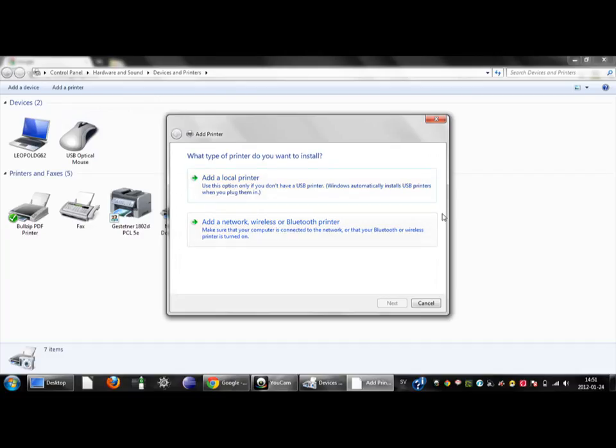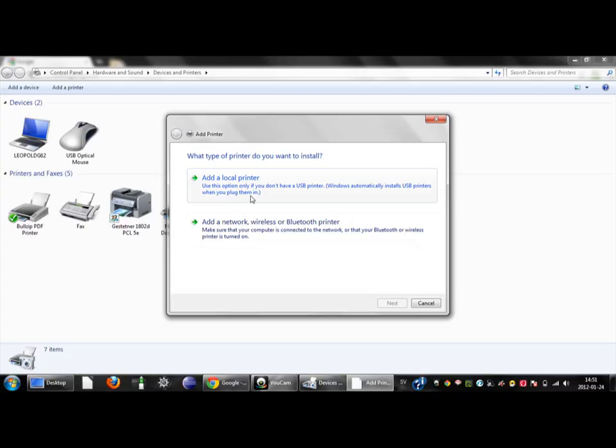This is a network printer and this can be confusing, but you should choose to add a local printer. The reason for this is that the printer is attached to my local network and therefore it is a local printer.